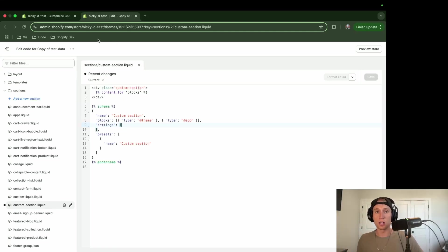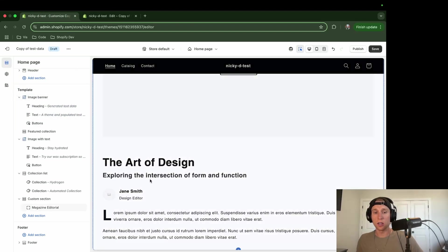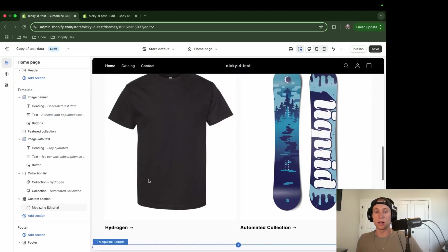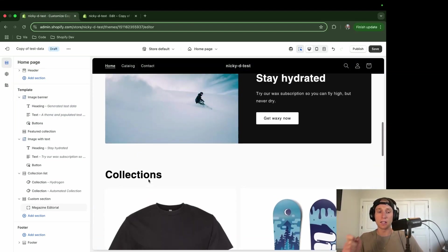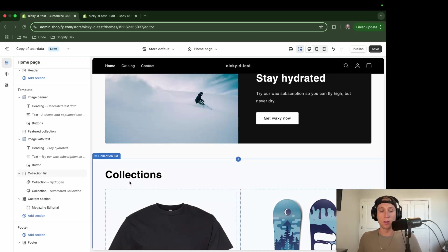The other way we can do this is that we can go into our existing sections, and then we can add support for theme blocks. And I can show you how to do that. It's really easy.